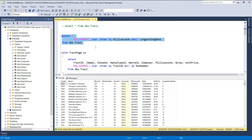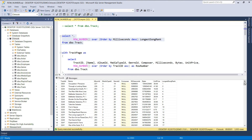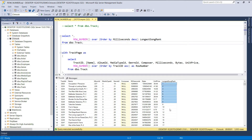Let's execute this statement to better understand how this function works. The longest track, which is ranked first, has a duration of about 5300 seconds. If we scroll down to the last row in the result set, you'll see that the shortest track has a duration of about one second. The row number function generated numbers starting from one and incremented by one for each row until it reached the last row.